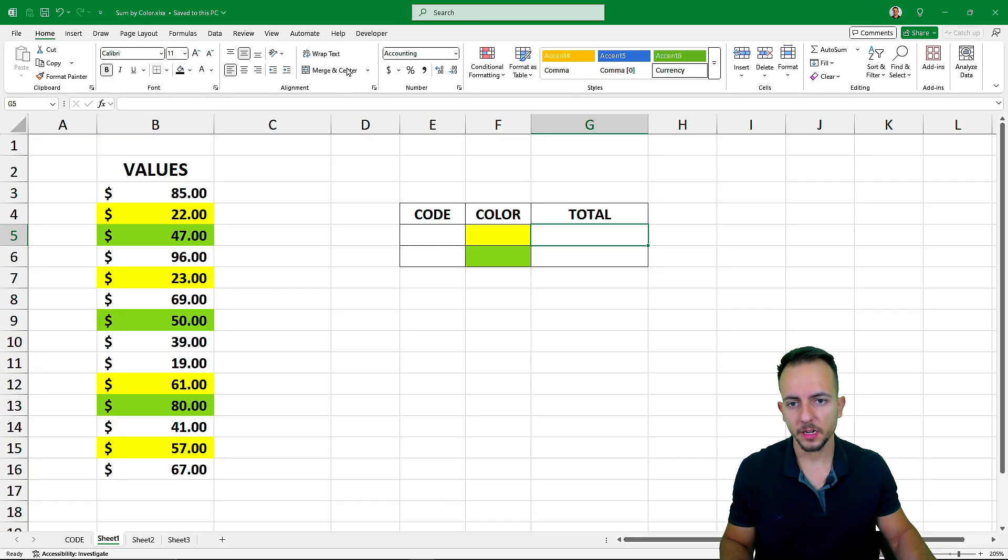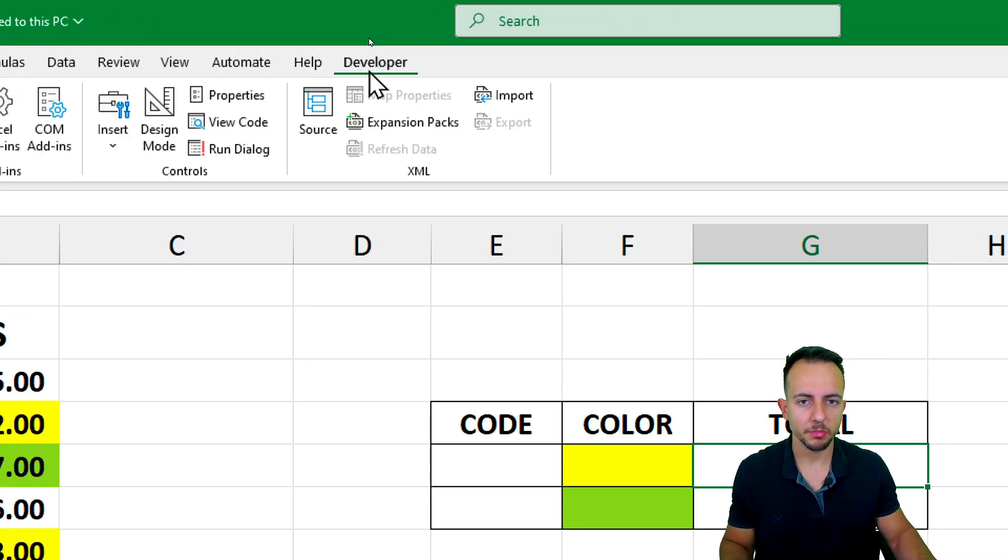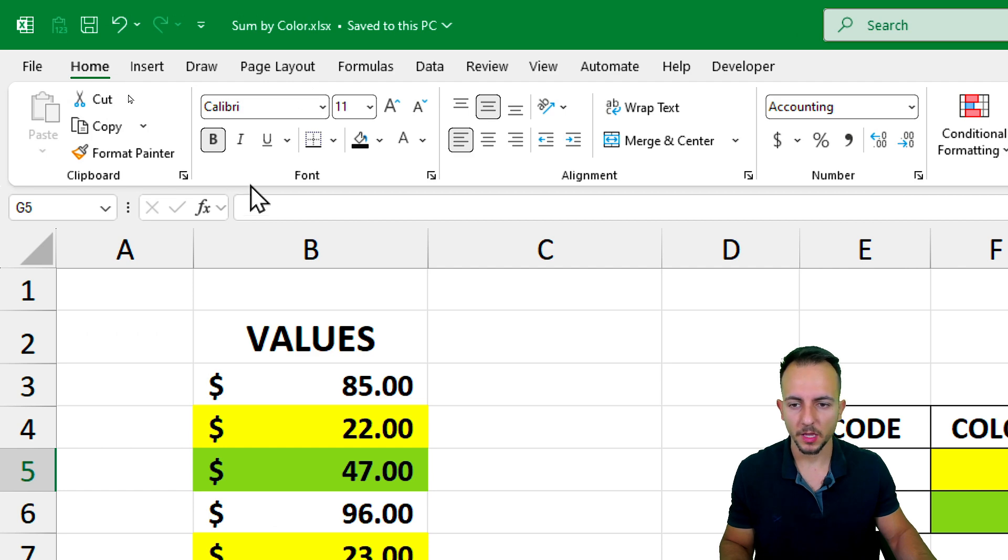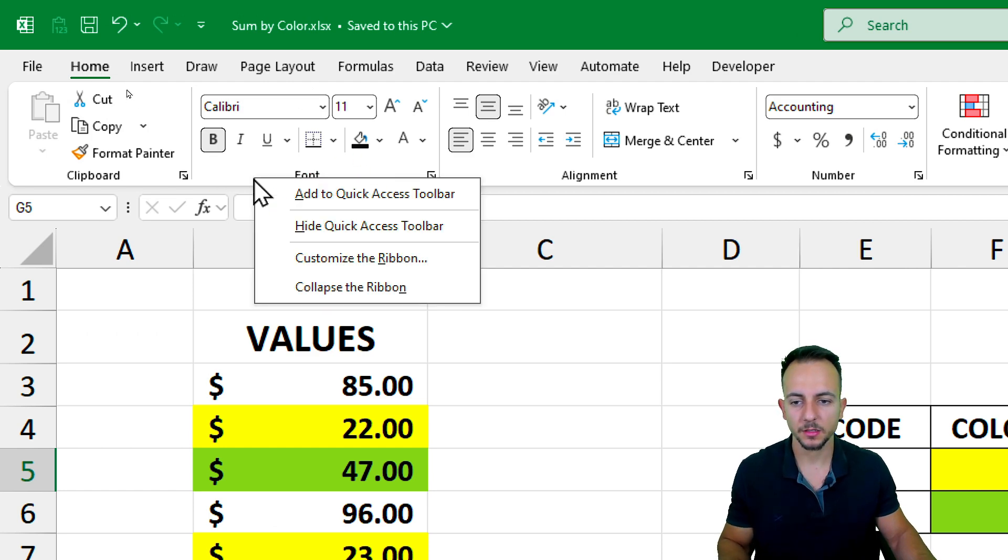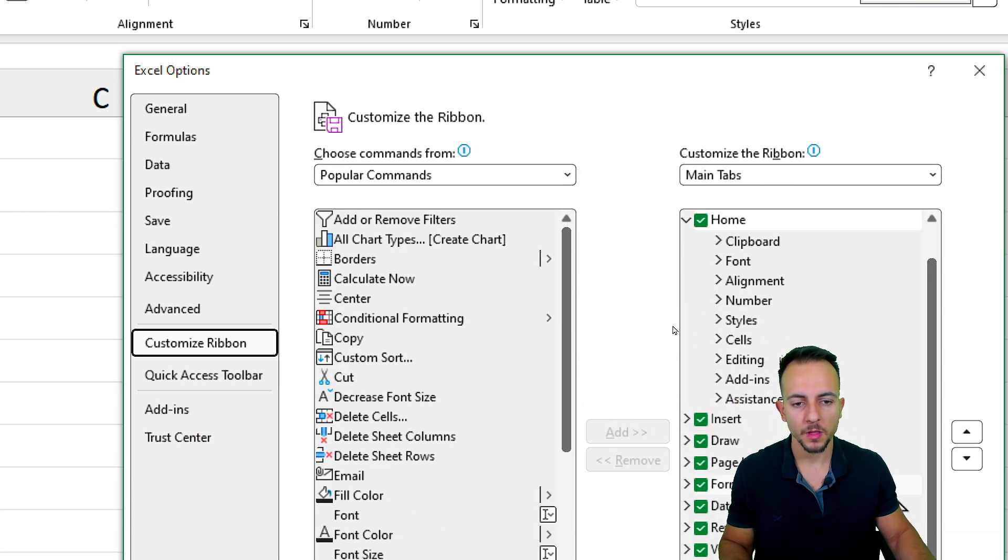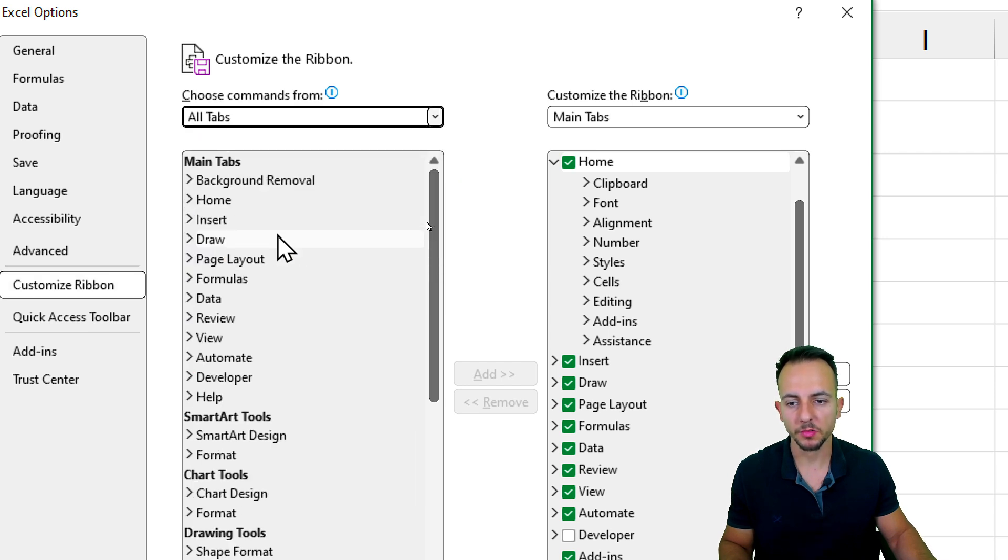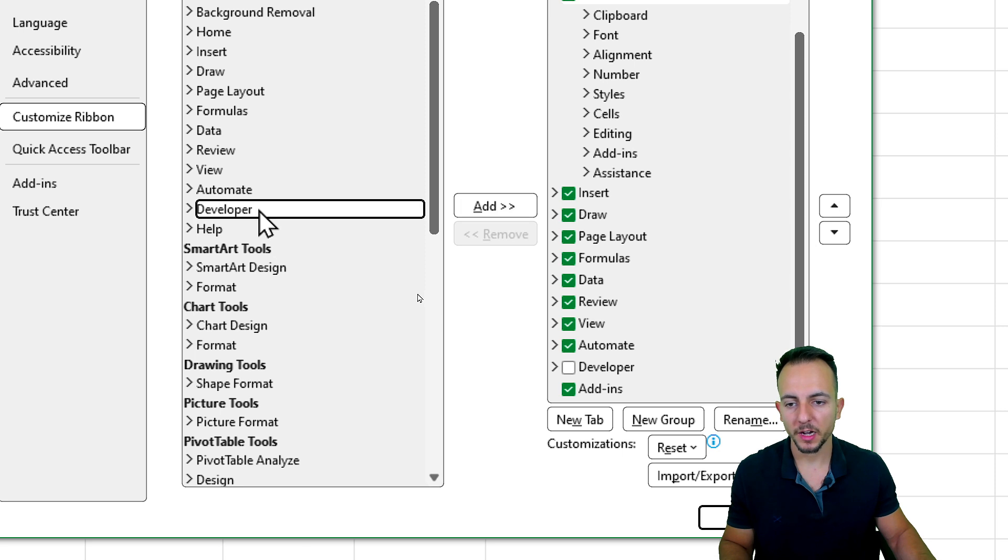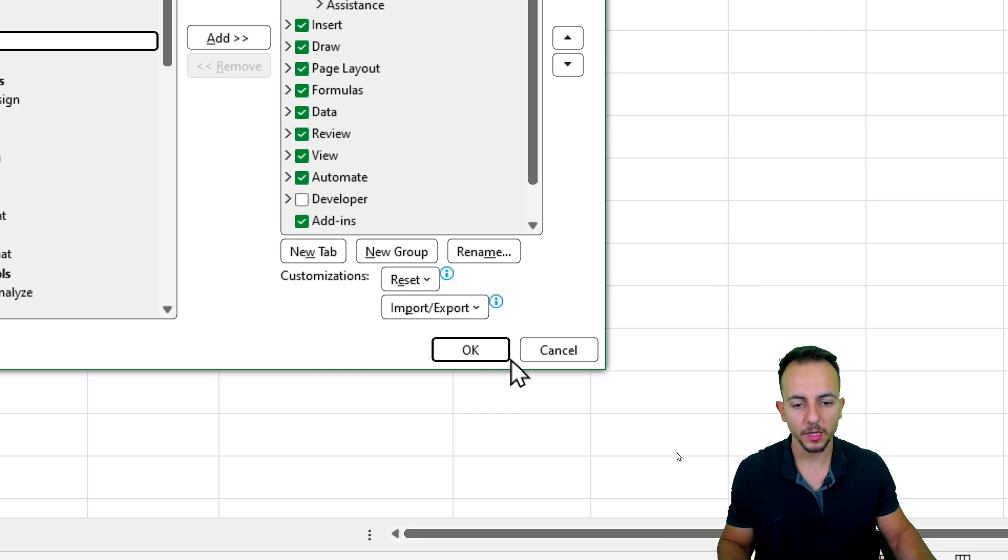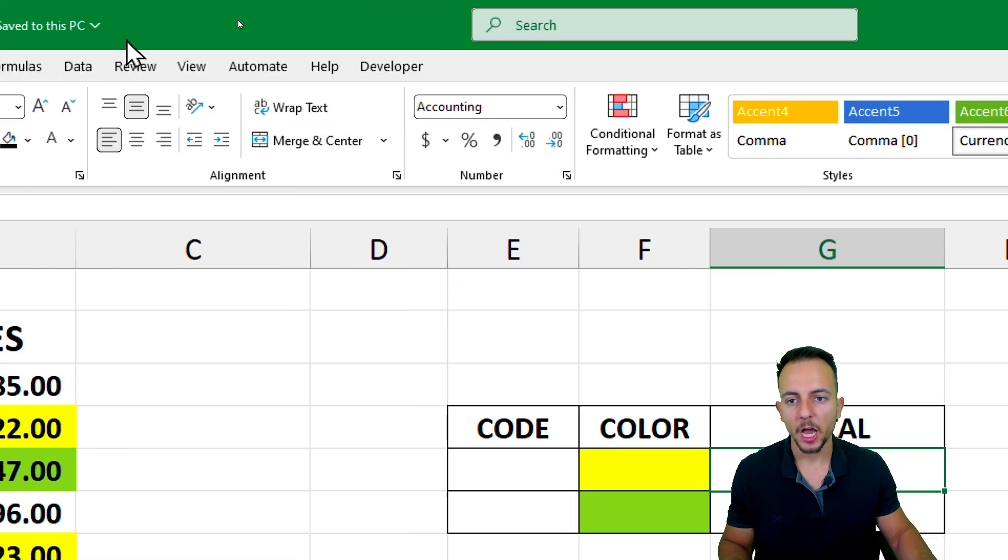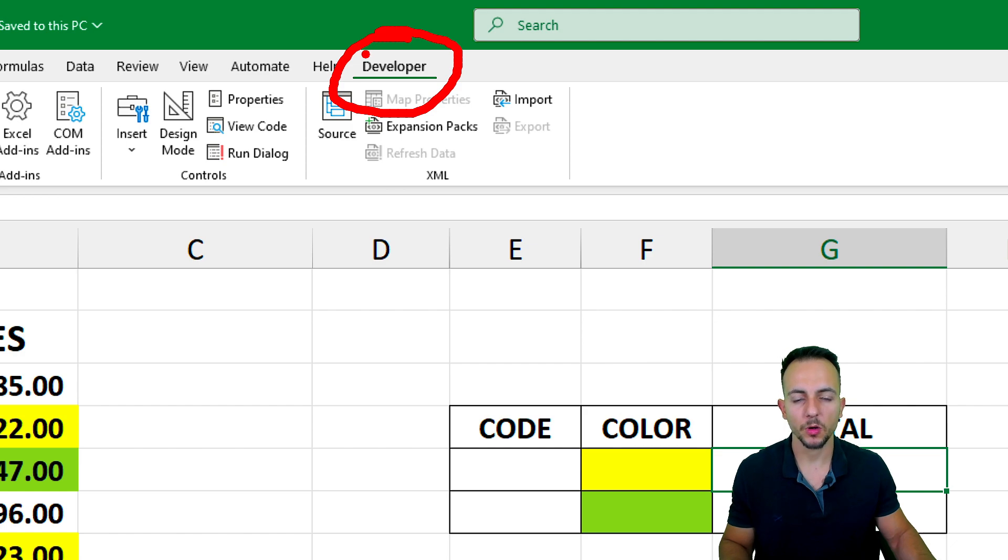Let's get started by enabling the developer tab in Excel. You can go to the Home tab and in any blank spot on the ribbon, right-click and then go to customize the ribbon. Within those options, you can choose instead of popular commands, all tabs. And if you scroll down, you can find the developer. Click on it, then click on add, and then click OK. Simple as that. Now you already have the developer tab enabled on your ribbon.